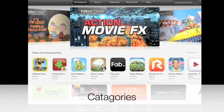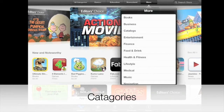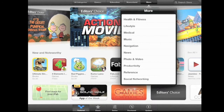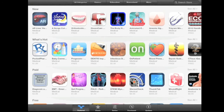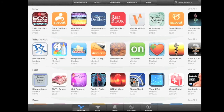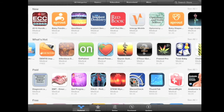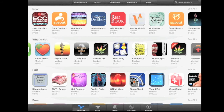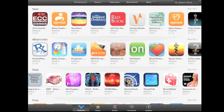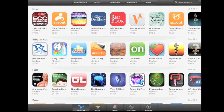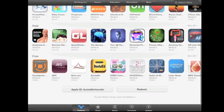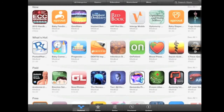The next feature in the App Store to take advantage of is Categories. We'll just load up the Medical category. Shown here are new, What's Hot, Paid, and Free apps within the Medical category. You can swipe to the left to see more apps in each of the main groups. There are quite a few apps here, and you just need to swipe down to see all the main groups — Free is down at the bottom. And that's your Medical category.